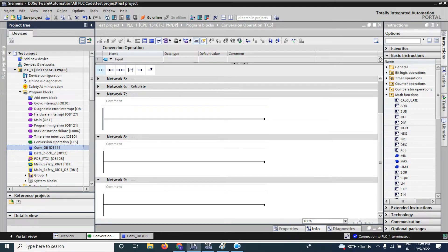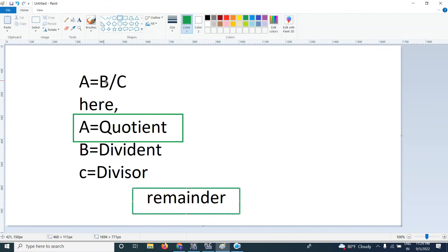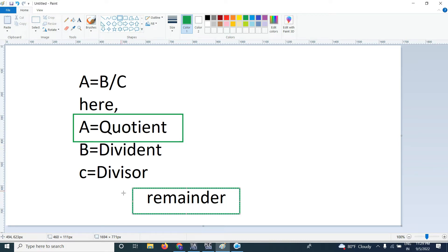Consider the equation: a equals b divided by c. Here, a is called the quotient, b is called the dividend, and c is called the divisor. In this video, I will make a function that gives the quotient and remainder using the dividend and divisor.